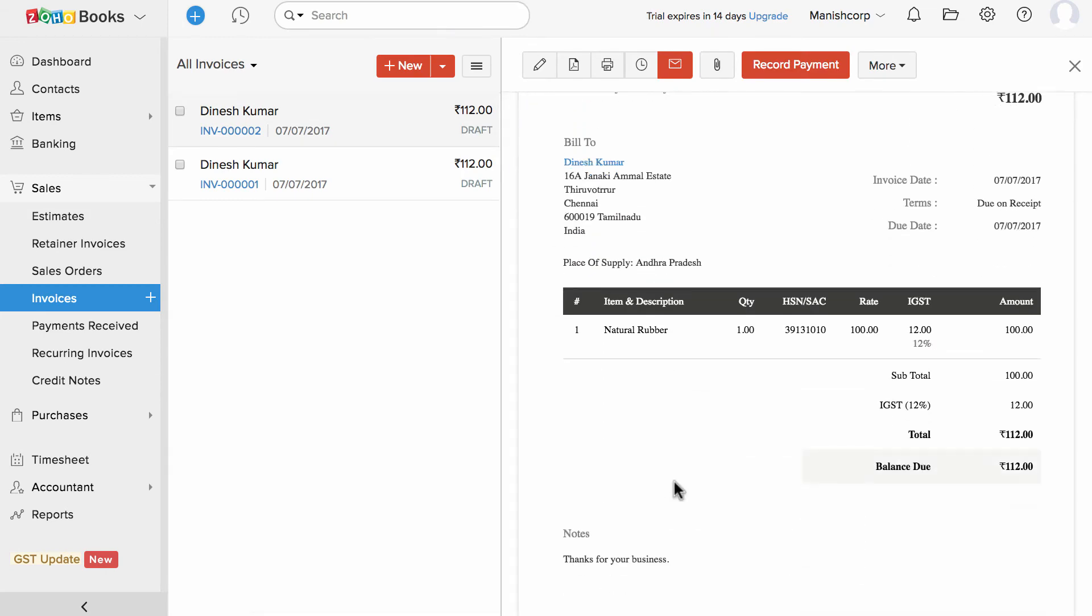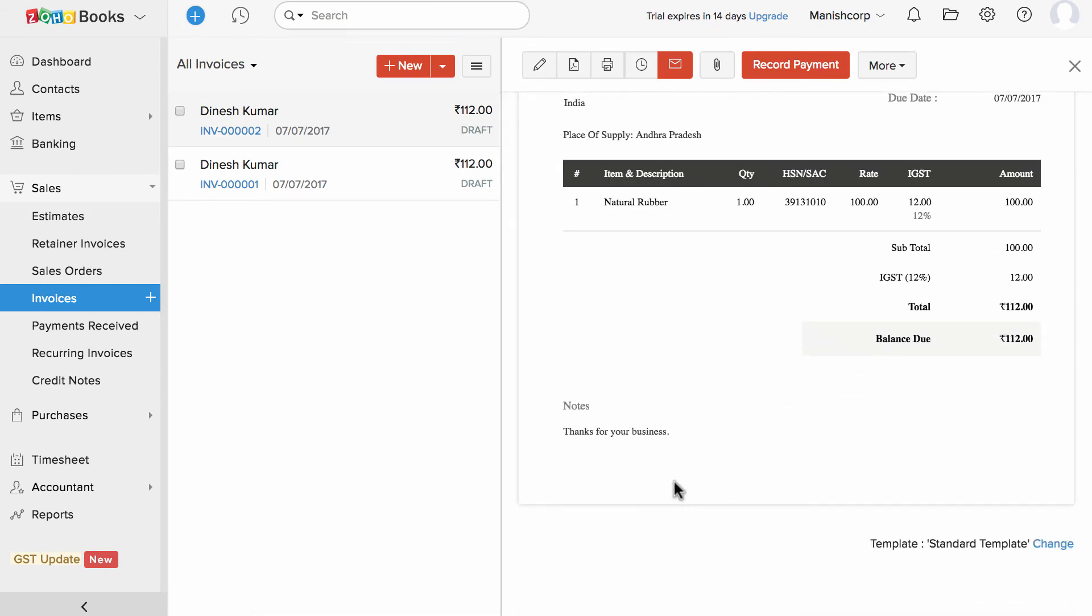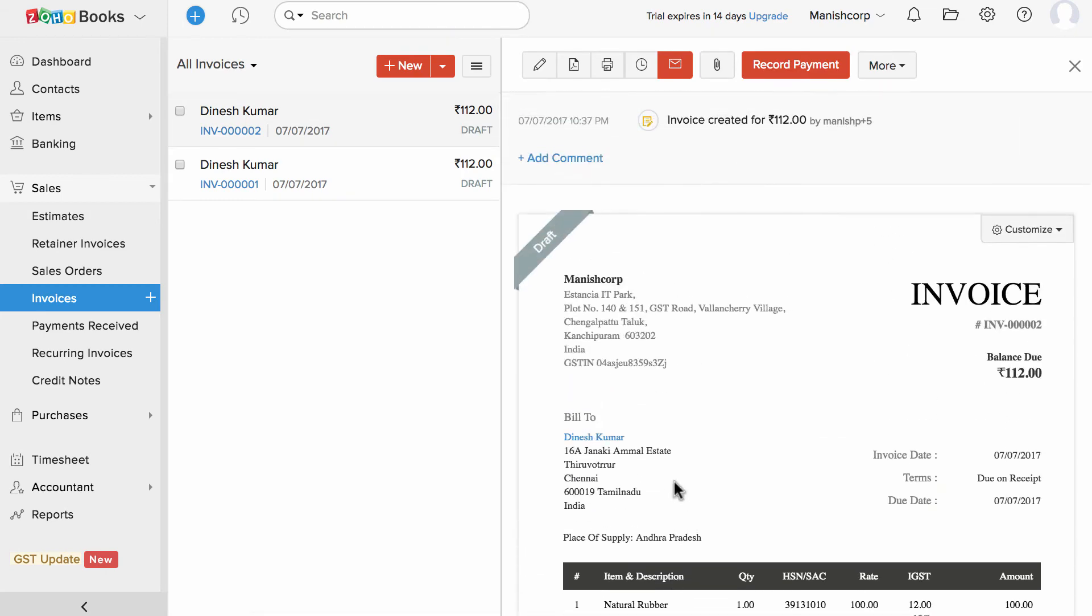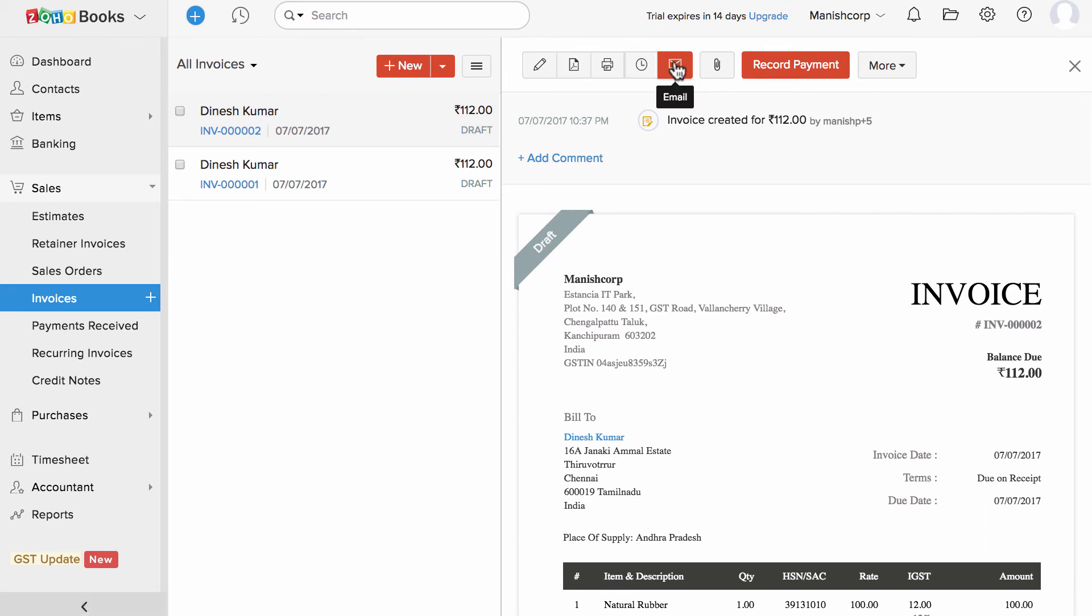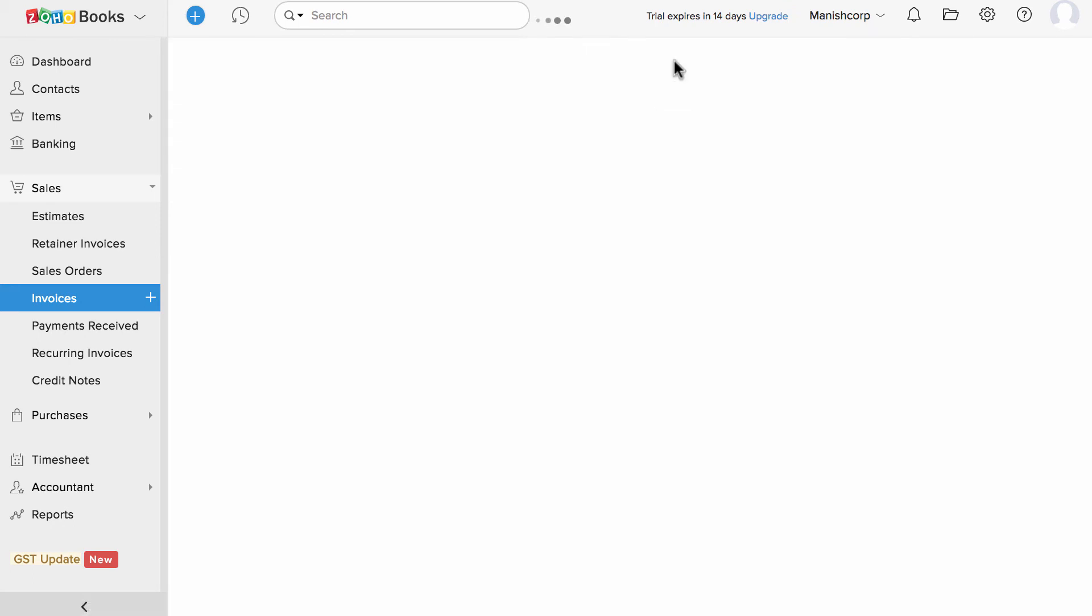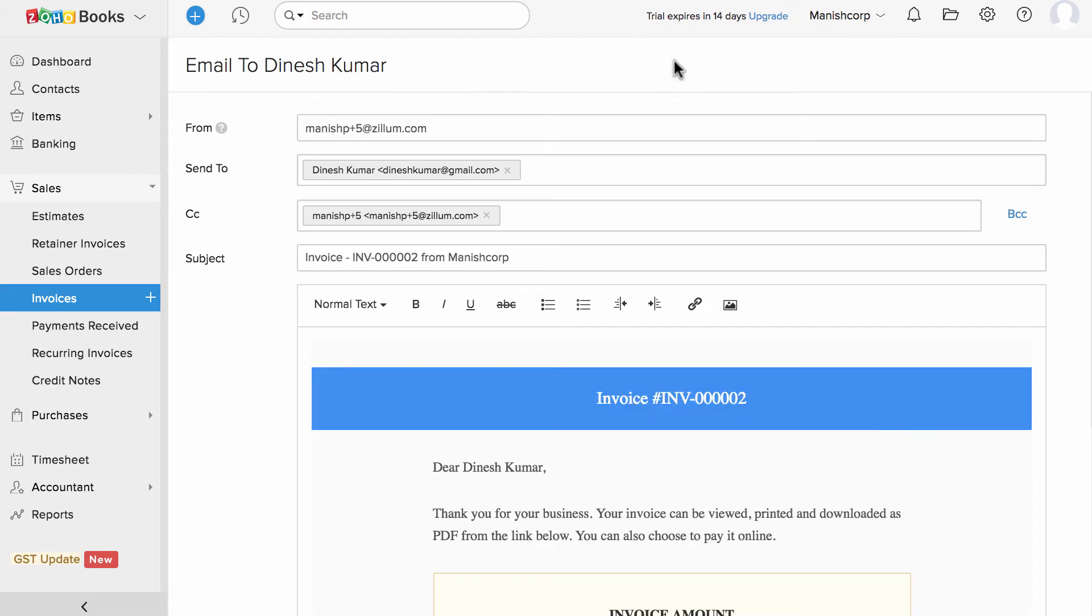This is the preview of the invoice in the draft status. You can edit the invoice, print or download using these options. Click on this email icon to send the invoice out to your client.